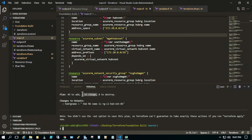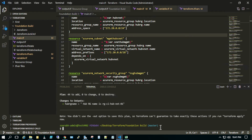It will add 44 resources, zero changes, zero to destroy — because this is the first time we are running this. This is how the plan command executes in Terraform, giving us output showing what is added, what is changed, and what is to be destroyed.